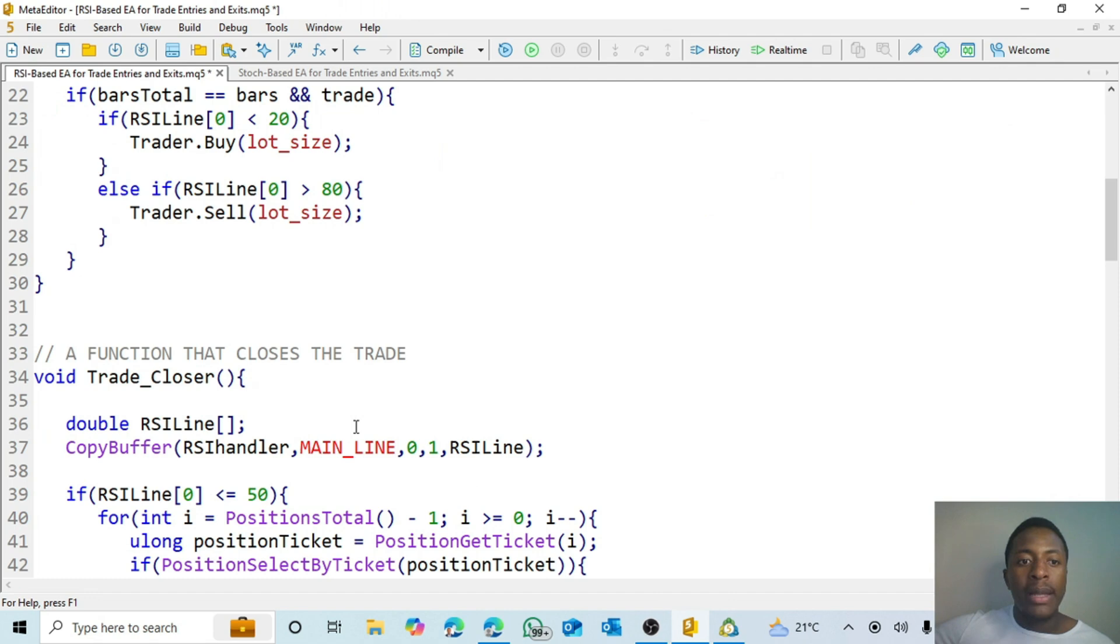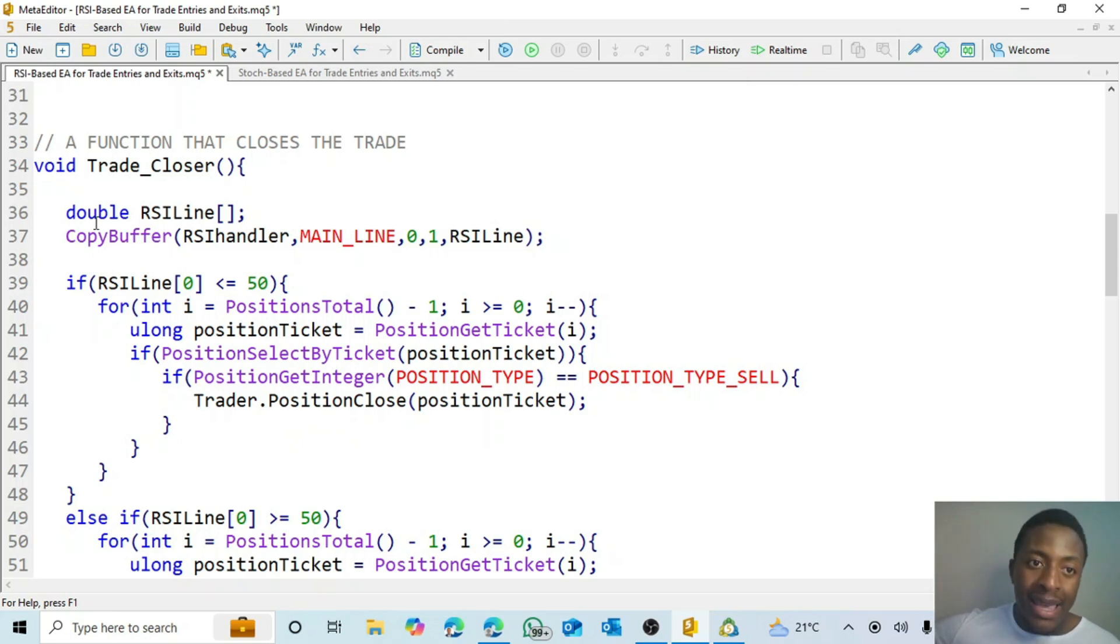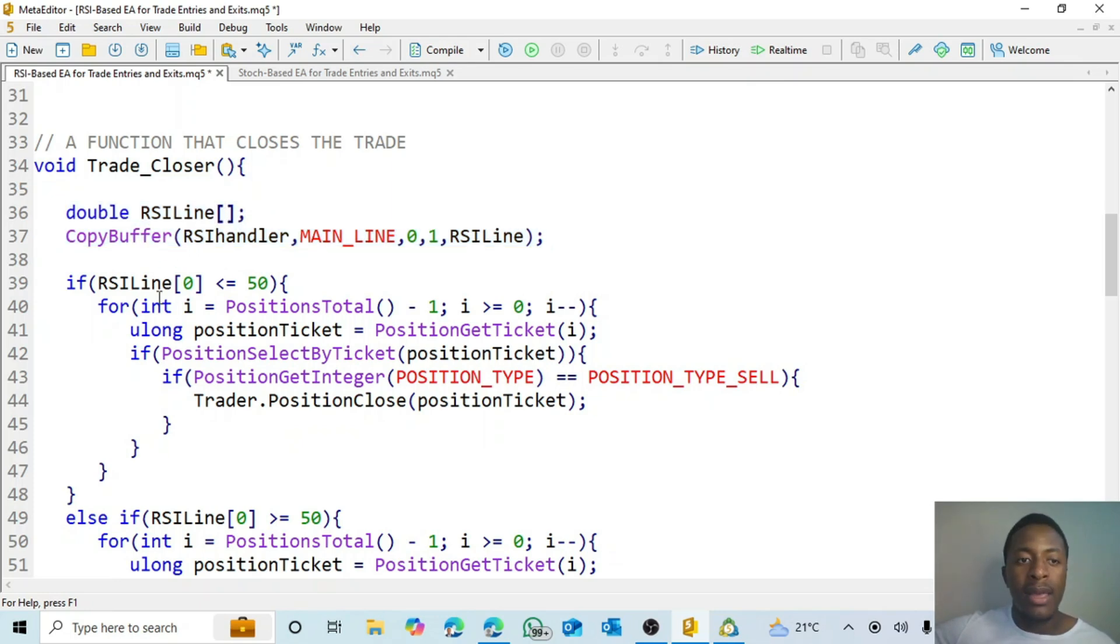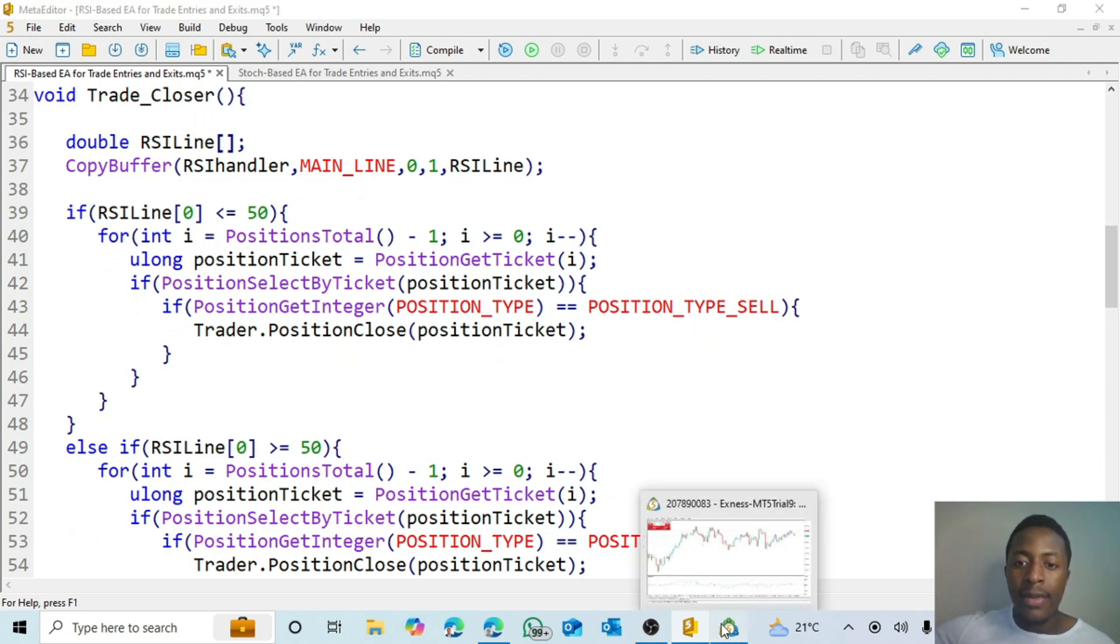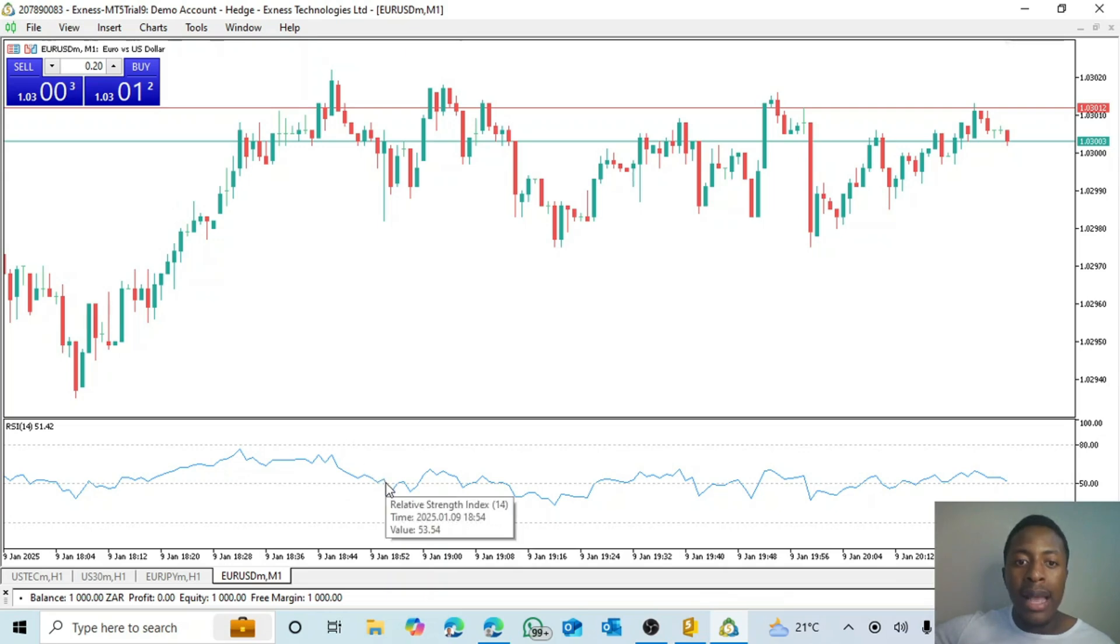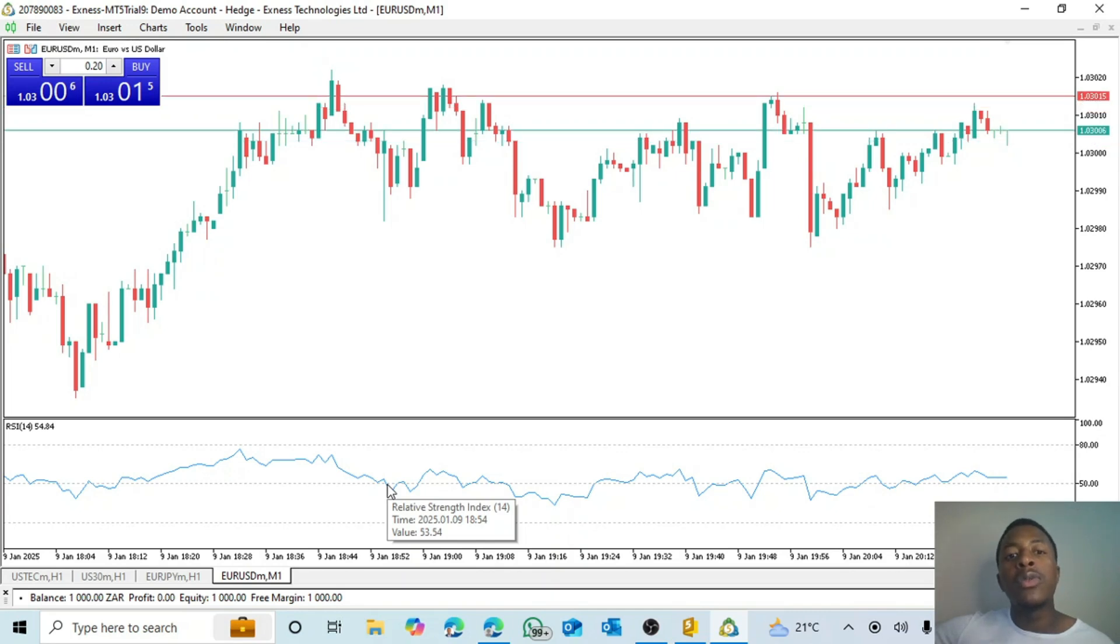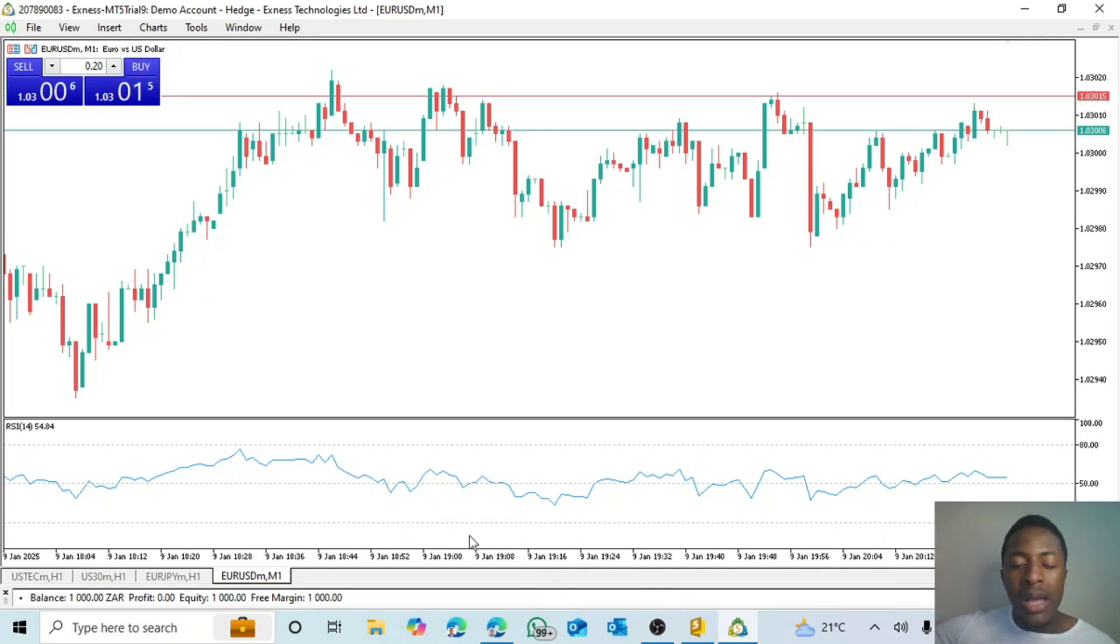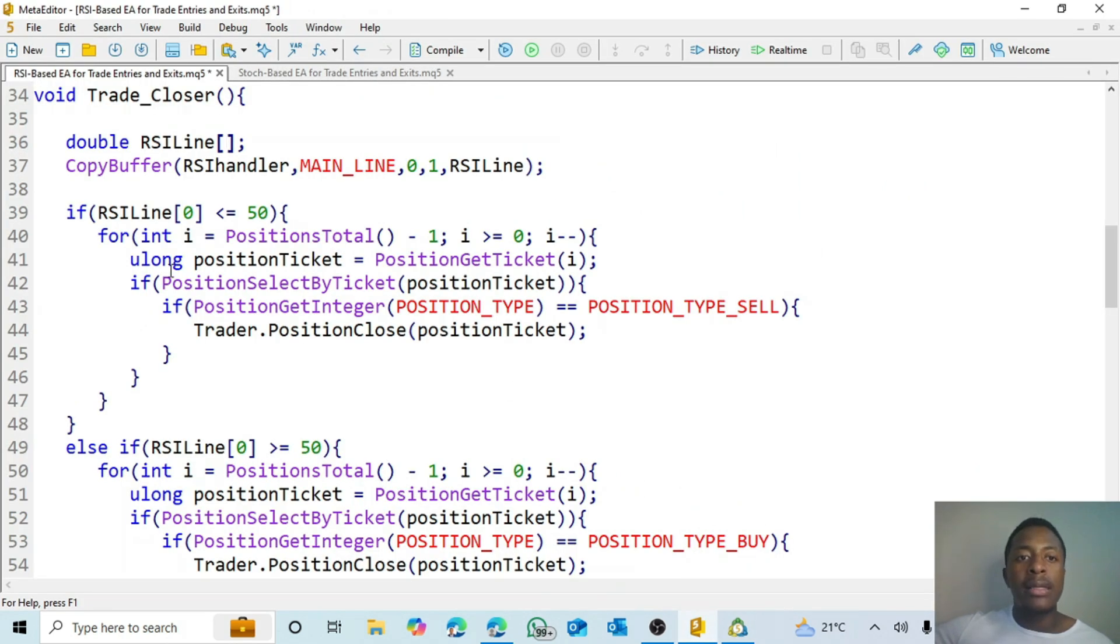And then we go back now down to the function that closes the trade. So in this case again we use copy buffer and store the RSI's details or information inside an array. In this case we want to close the trade. Remember I said that I want the trade for the sell - when we sell, the trade must close when the RSI line goes below or equals to the 50 line. And for the buy, I want the trade to close once the RSI has crossed above the 50 line.